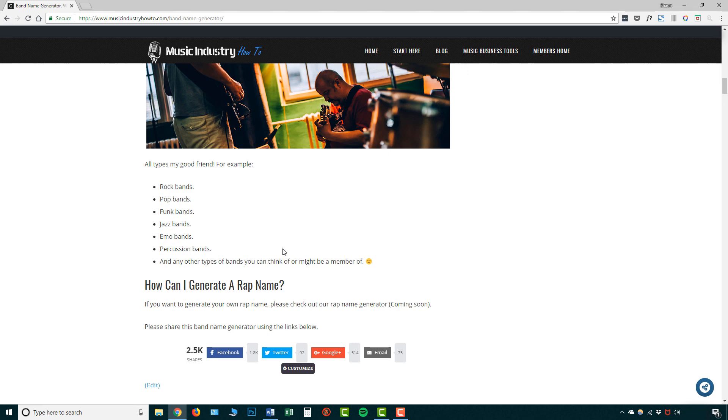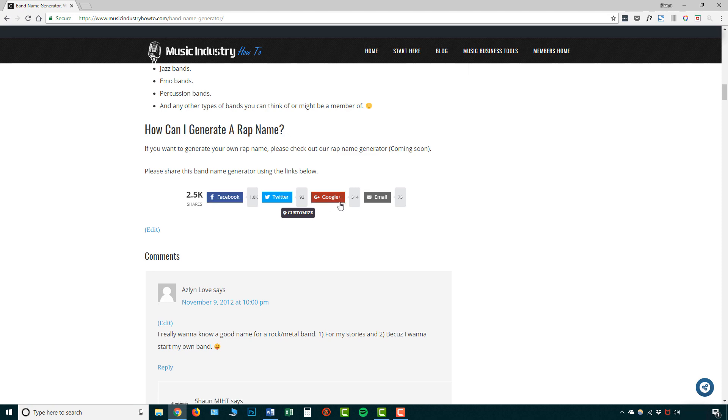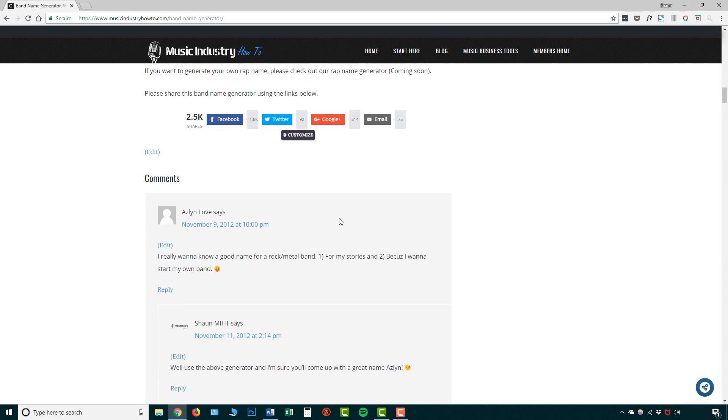Now there's going to be other name generators in the future, for example, rap name generator. But let me have a quick look at some of the people that have used this already. It's already got over 2,500 shares and most of those on Facebook, some on Twitter, Google+, and sharing by email. And it's been used since 2002 onwards.